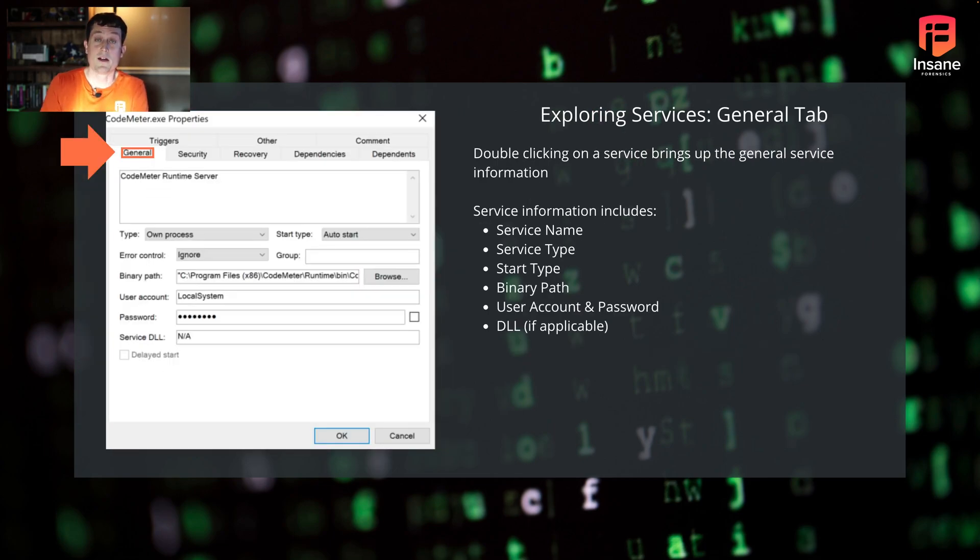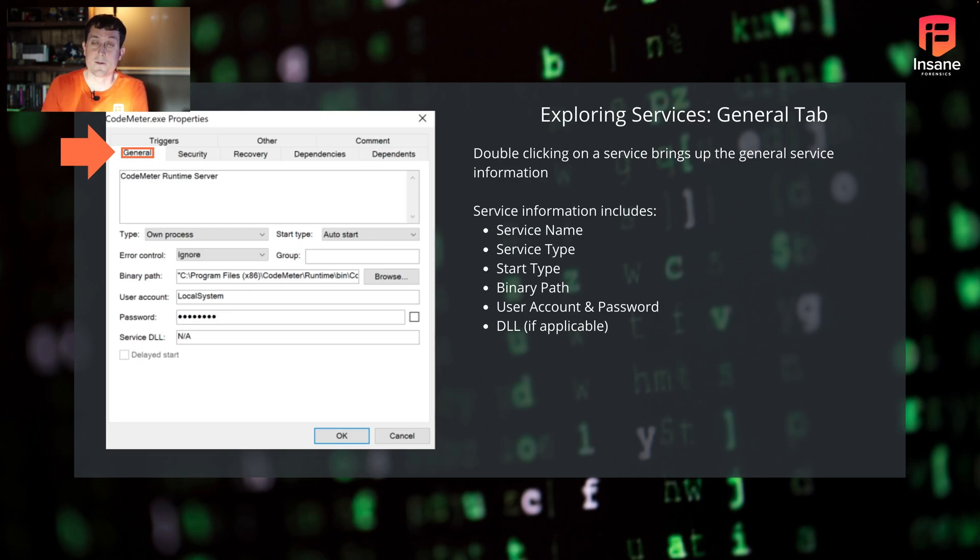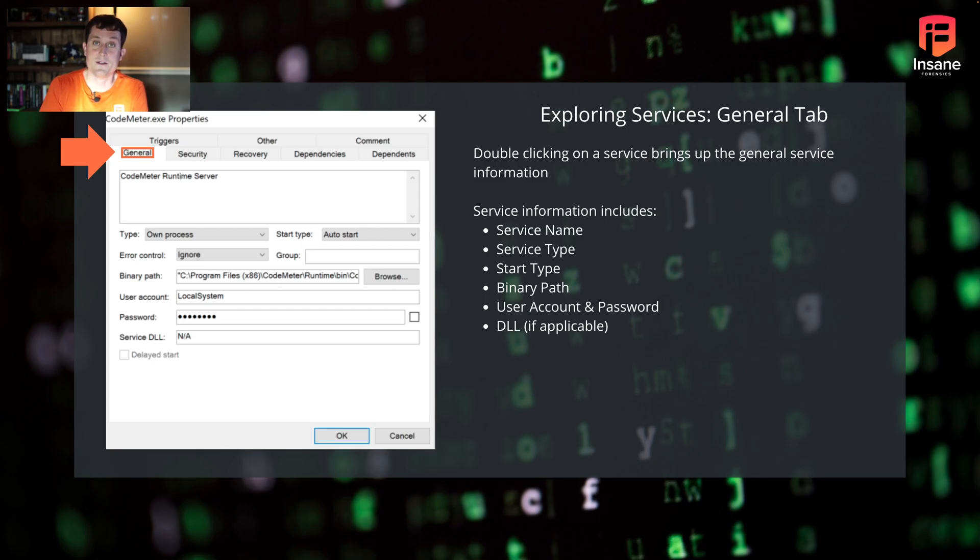If you double click though on a given service, what it'll do is bring up the properties tab. In our case, we use CodeMeter again this week, just like last week. For those not familiar, CodeMeter is a licensing tool that a lot of software applications use.